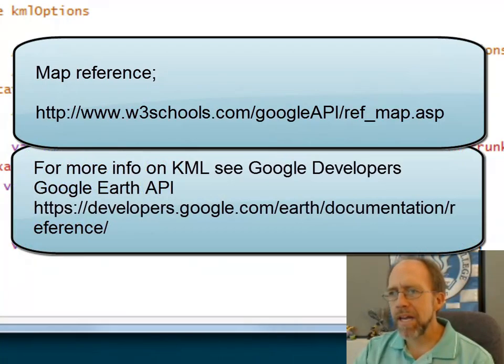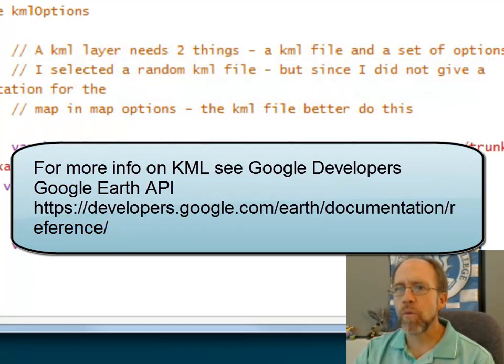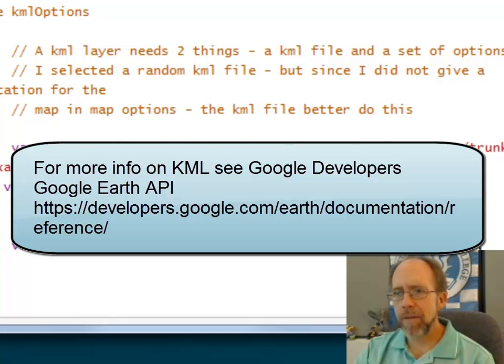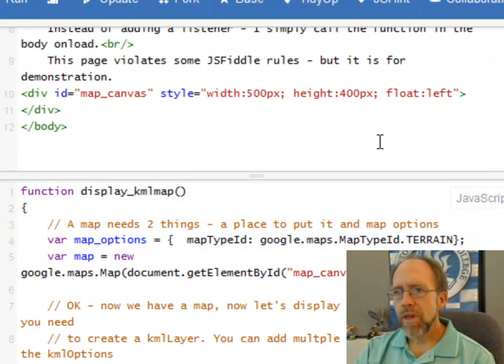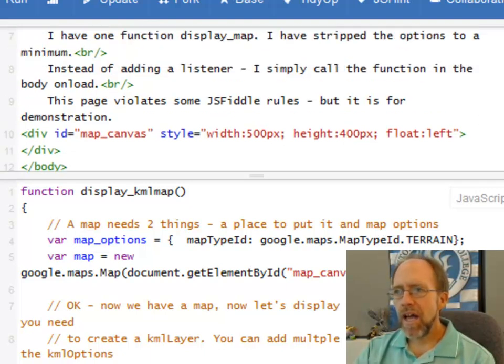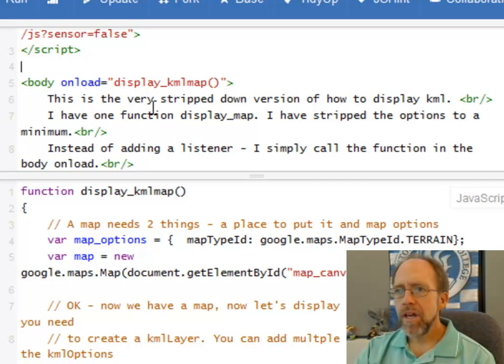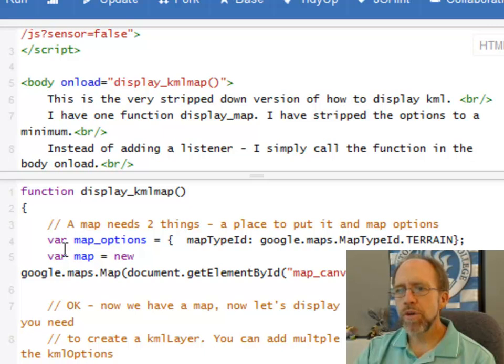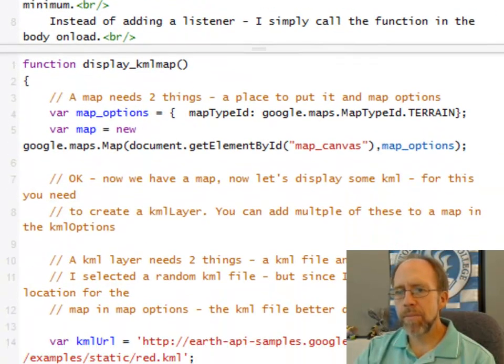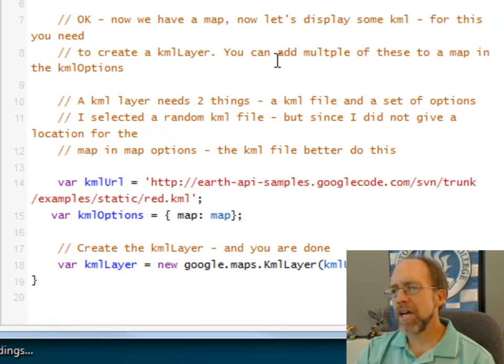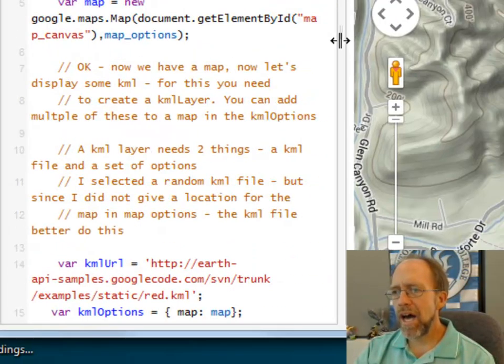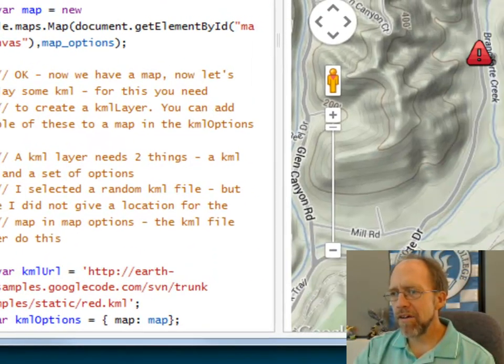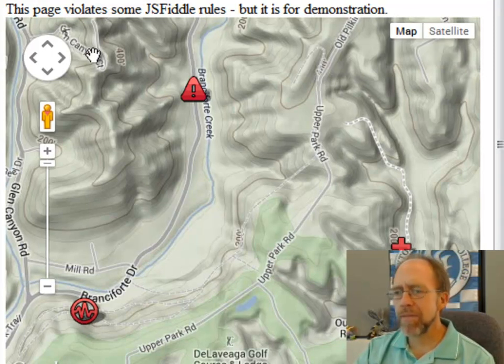So, in bottom line is, the steps that are necessary. One, put your link to the API. Two, put a place on your page for the map. In this case, the div works just fine. And three, call a function that will display the map. In the function, you create a map, and you create a KML layer, and when you do those two things, you've got a map on your page, and voila, there it is. If you do all those steps, you're going to get a map.